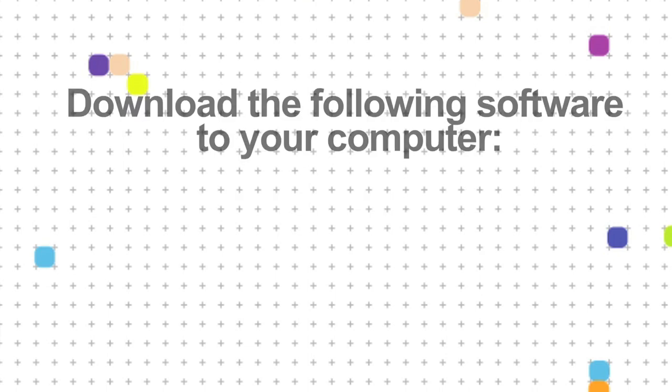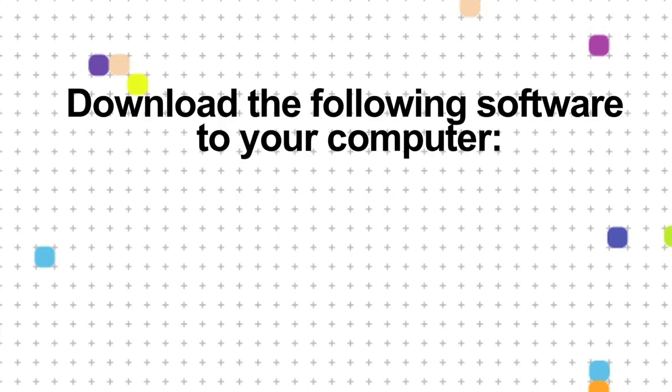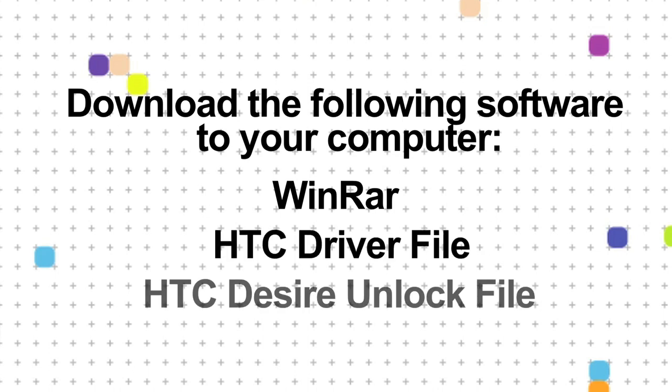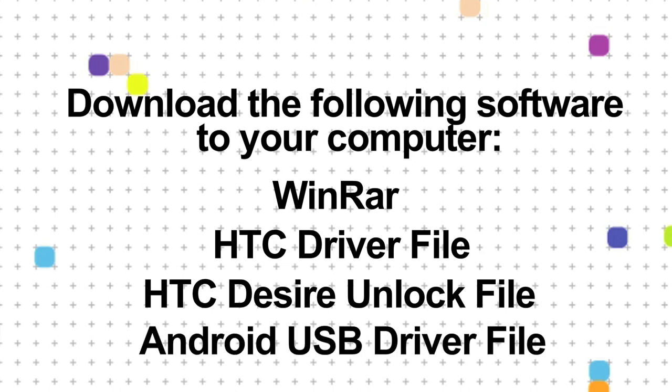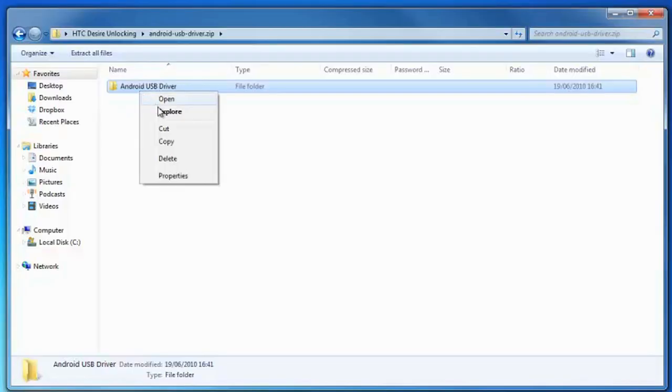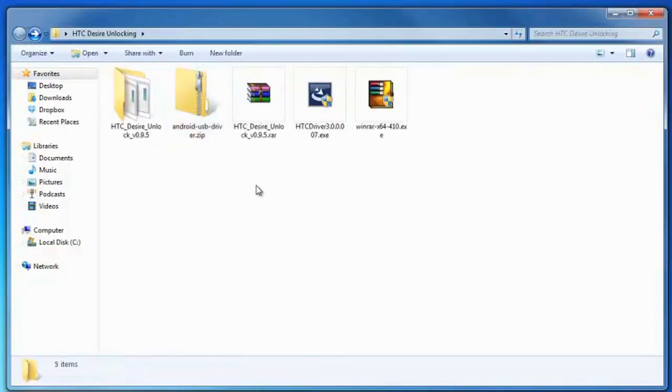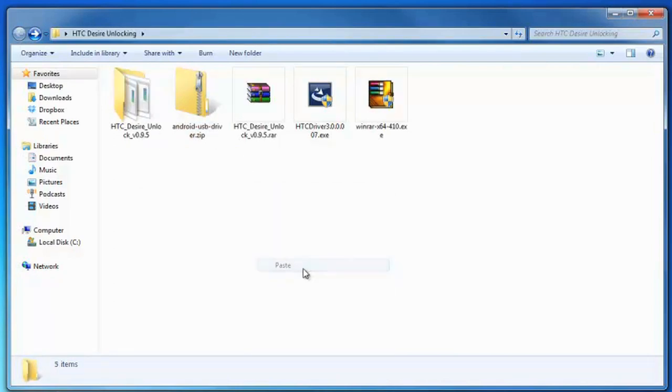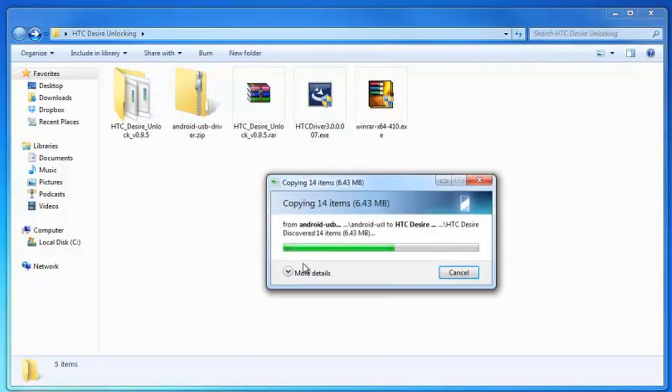Make sure you've downloaded all the software listed below: WinRAR if you don't already have it, the HTC driver file, the HTC Desire unlock file, and the Android USB driver file. Save them somewhere you can remember. Unzip the Android USB driver file, saving the contents with all your other downloaded files.